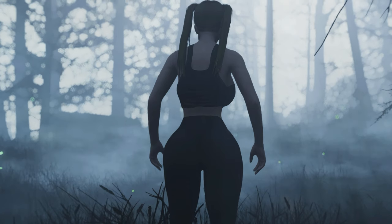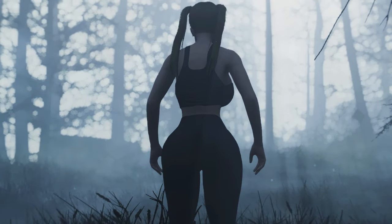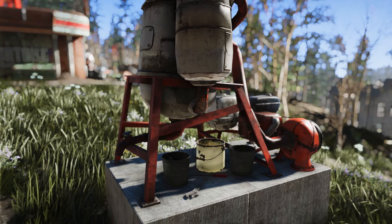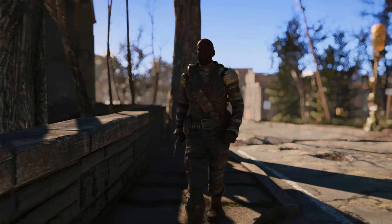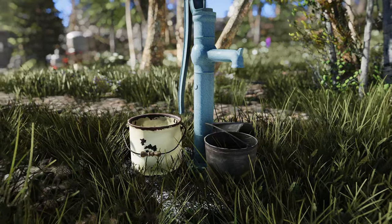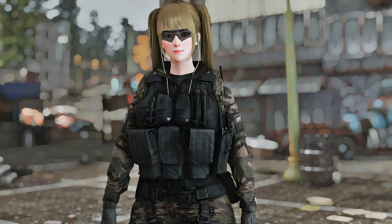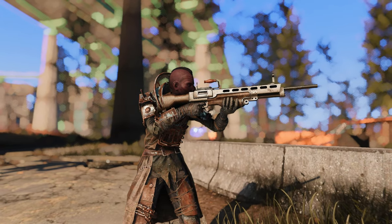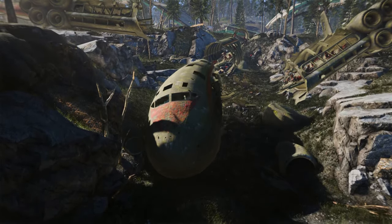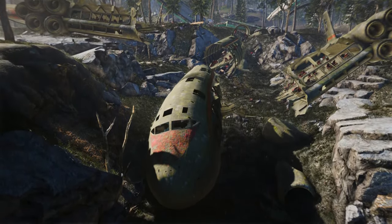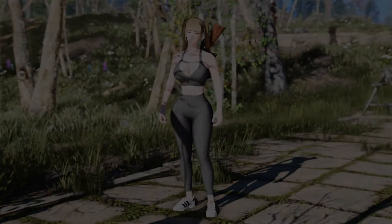In this video, we dive deep into the essential new Fallout 4 mods you shouldn't miss at the end of August 2023. From gameplay enhancements to graphical wonders, we've got you covered with a dozen must-have mods that will breathe new life into the Commonwealth. So grab your Nuka-Cola, sit back, and let's explore these incredible mods together.